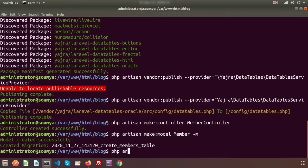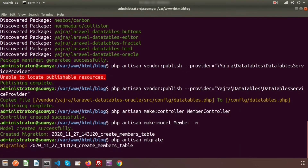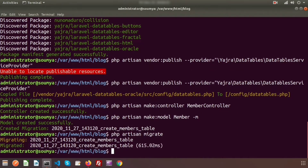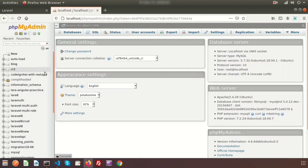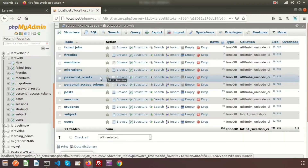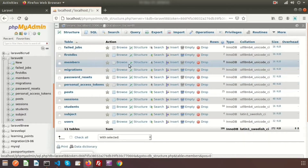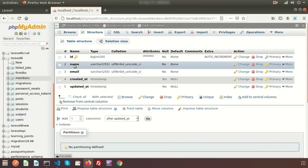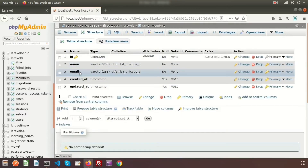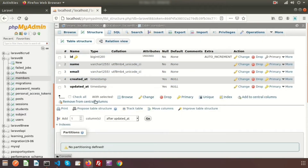Now let's run the migration. In the terminal, run `php artisan migrate`. Migration is done. Go to the database — I'm using the `laravelet` database — and we can see the `members` table is created with `name` and `email` columns. Let's add some data.